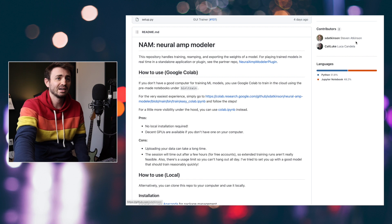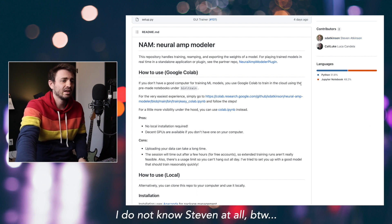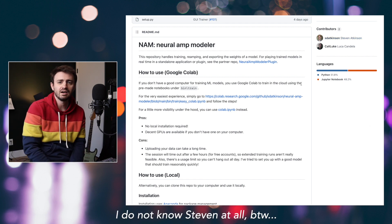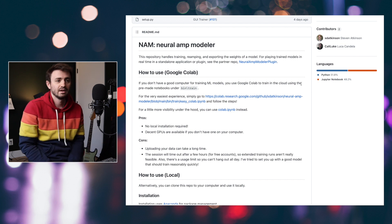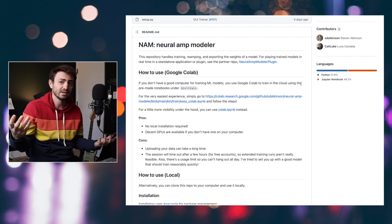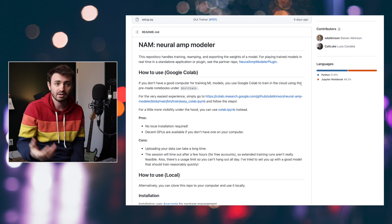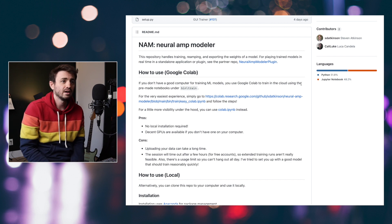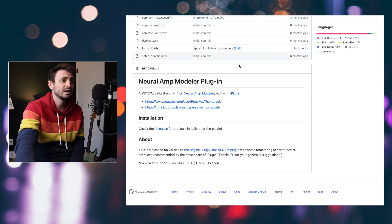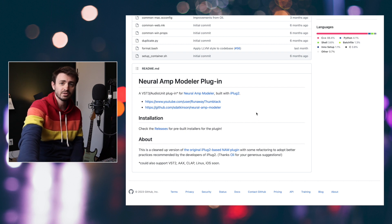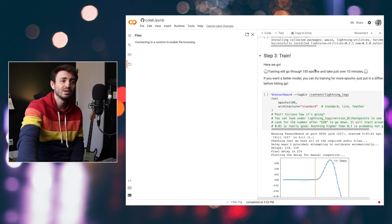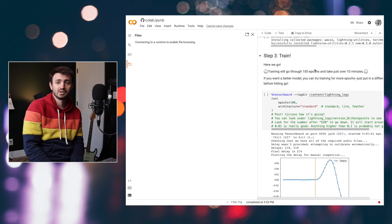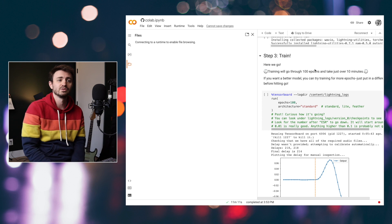This is by a guy named Steven Atkinson, and he implemented a version of a neural network called WaveNet — something developed by DeepMind, which you may or may not have heard of. He also developed a plugin to use the models generated with this tool, and he wrapped it all up in a Google Colab notebook that literally anyone could use.